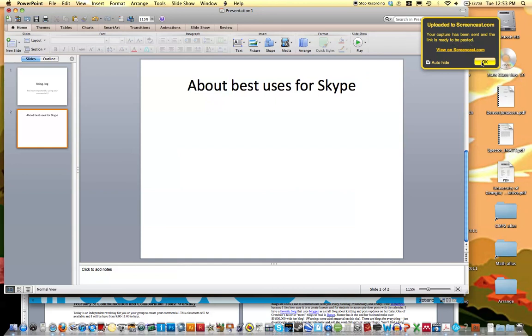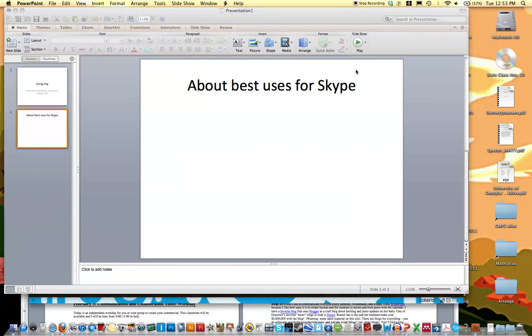If you click OK without viewing the screencast, then you're probably like, oh no, where did my URL go? But if you go back to the Jing and you click on history,